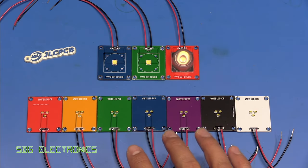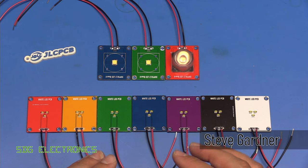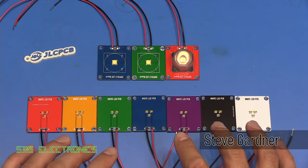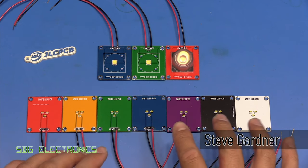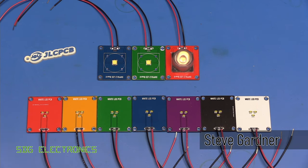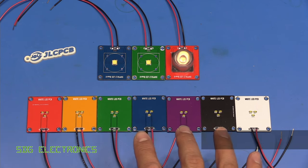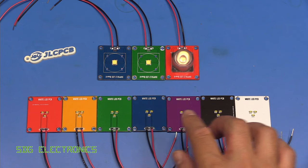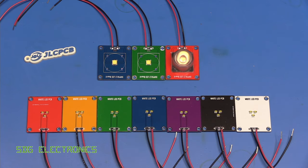Hi. Today I thought we'd have a look at whether the color of the solder mask on your PCB can affect the apparent color of the illuminated LEDs on any PCB.